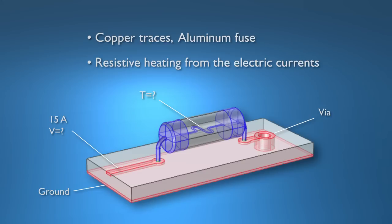Or rather I'll assign a 15 amp input current to the patch and ground to the ground plane, and COMSOL will find out the rest for us. This includes the resulting Joule heating and temperature increase. The question we'll hopefully be able to answer by the end is: will it blow?